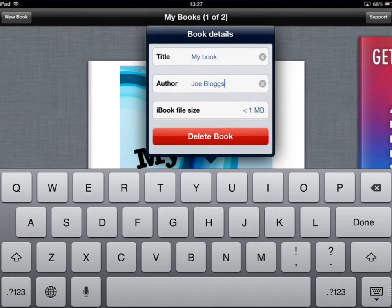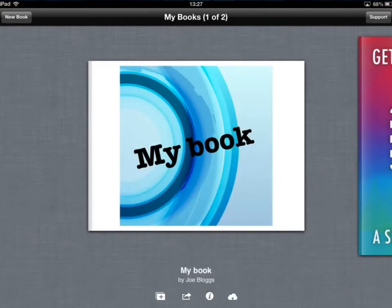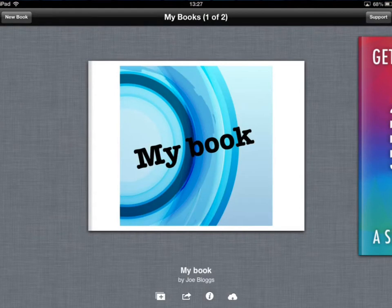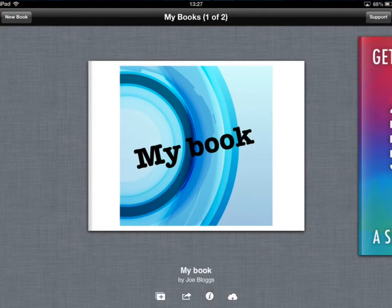Or if you don't like it anymore you could always just delete the book. From here you can do different things as well. So what if you're working in a collaborative style on a book and you want someone to work on it?